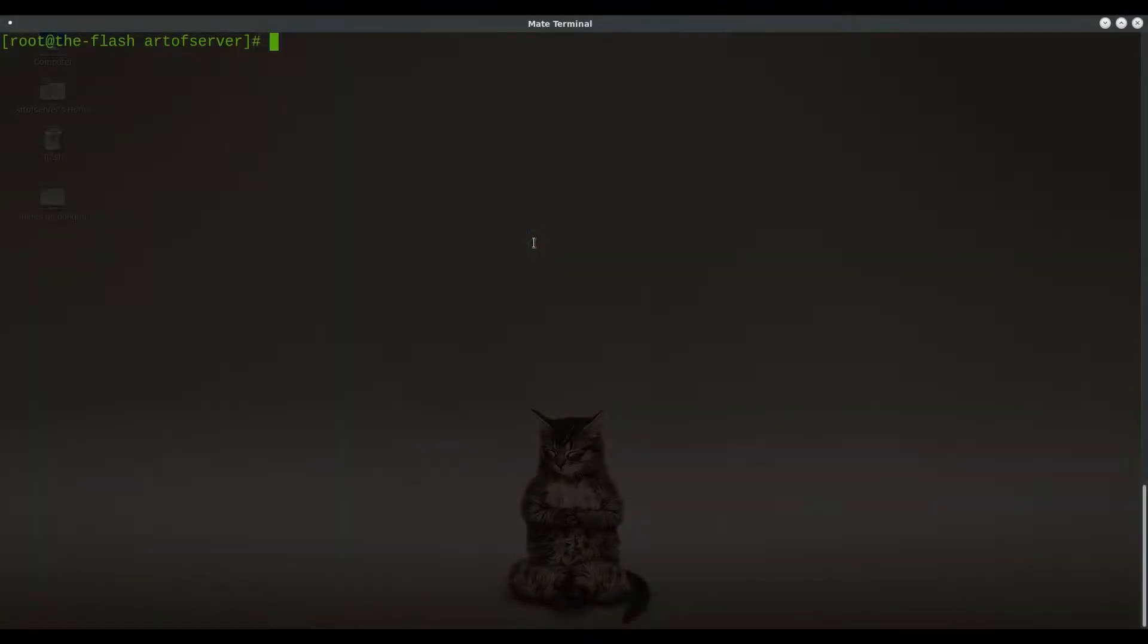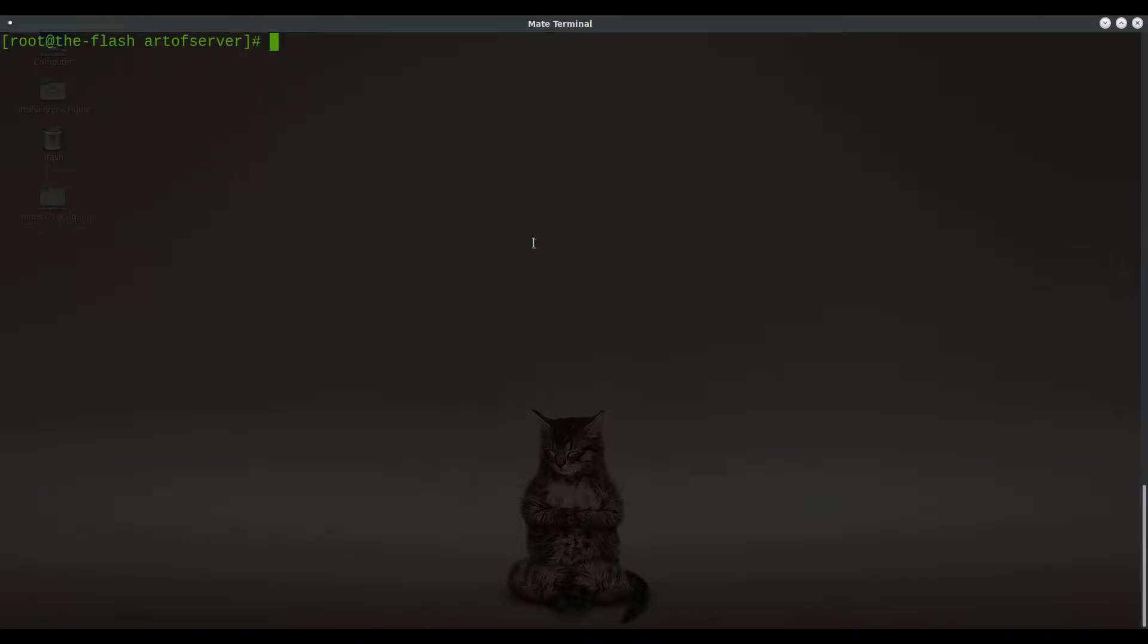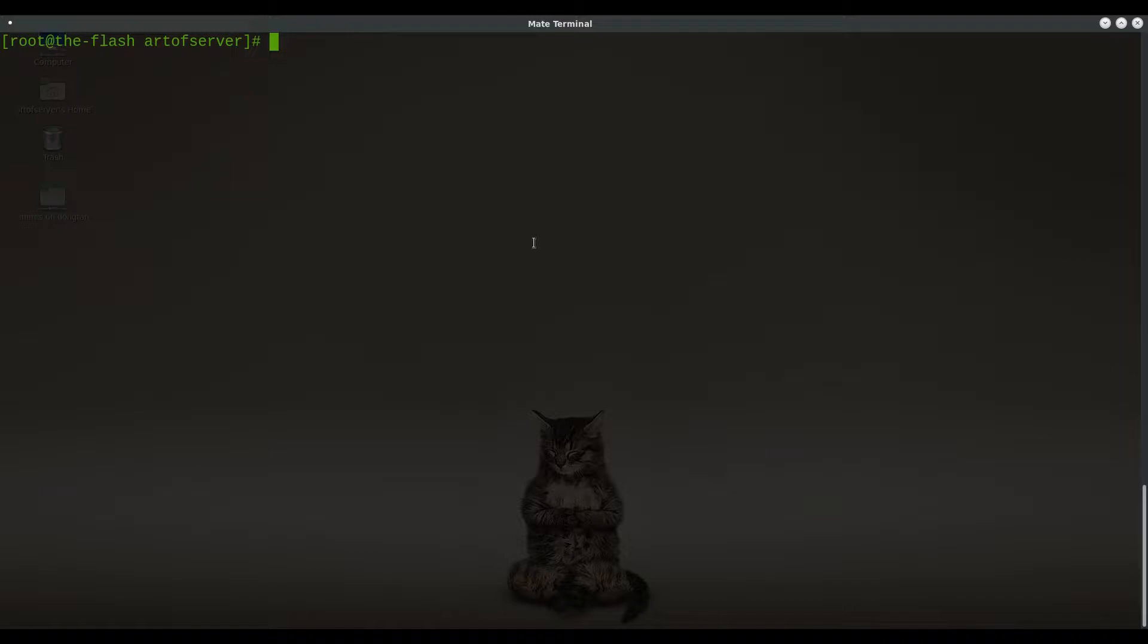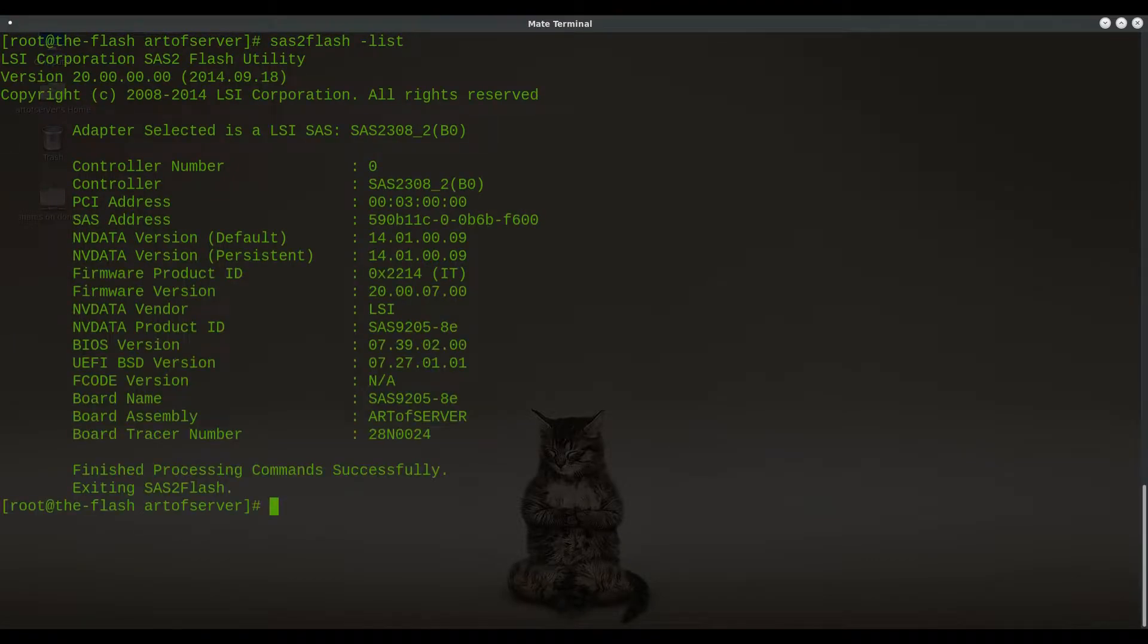So here I am, I'm logged into the server. This is my R720 XD and I have one of the H710 cards installed in here. And this is in particular the one with the MCR5X part number. And this is the one that I had a lot of difficulty flashing to IT mode, although I had successfully done it many times with the other one, which had part number 5CT6D. So I want to show you what the difference is. I finally figured it out.